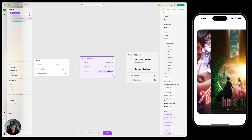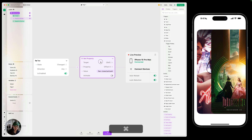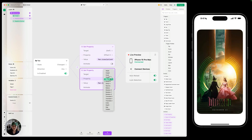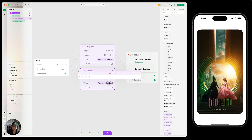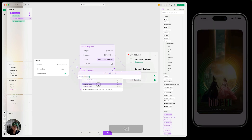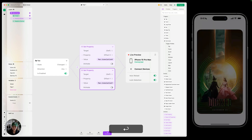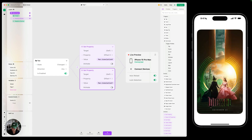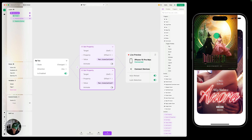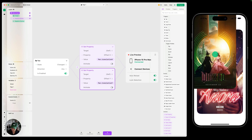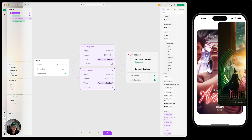We also want it to follow our finger in the Y direction. So I'm going to duplicate this set property action. This time, let's change the property from offset X to offset Y, and change the value in the expression editor to 'translation Y' — this is the vertical distance. Now you can see I can move this anywhere I want on my screen.